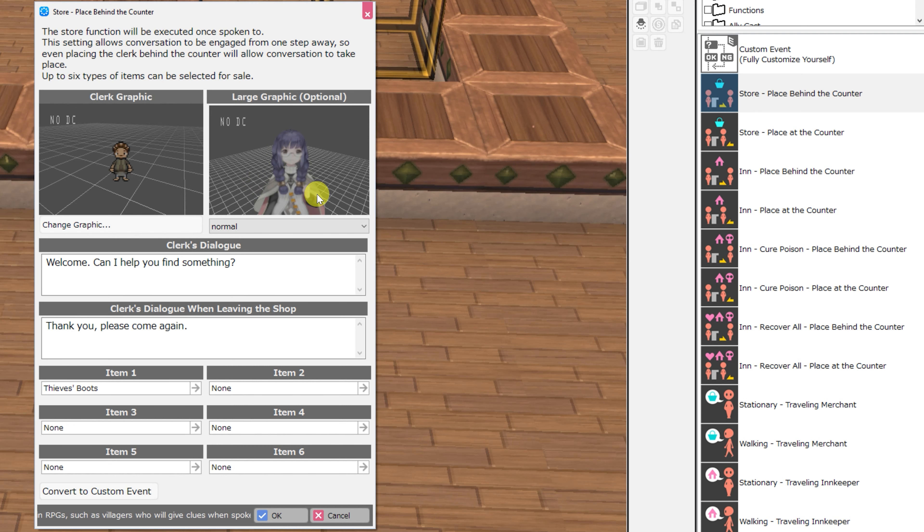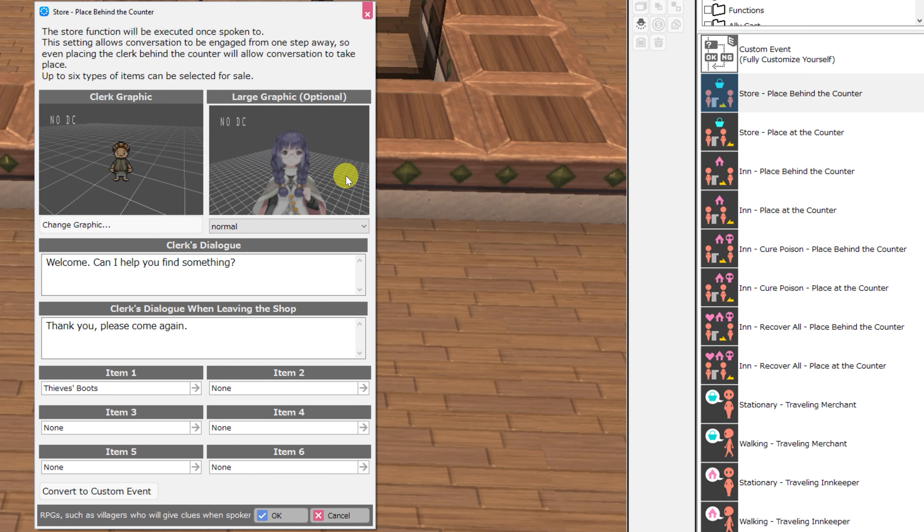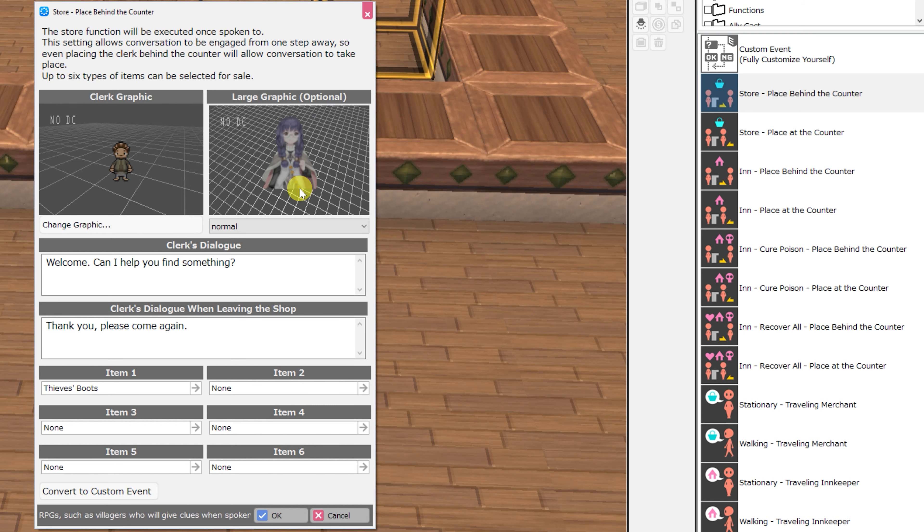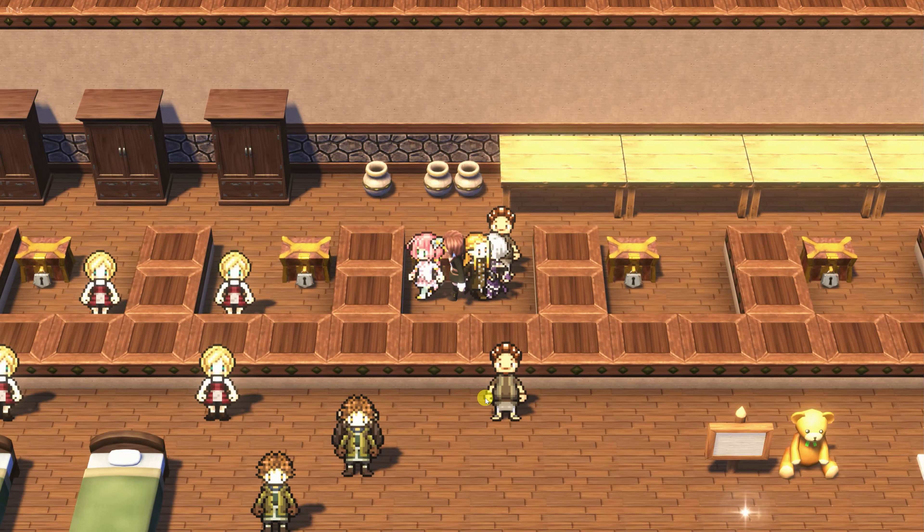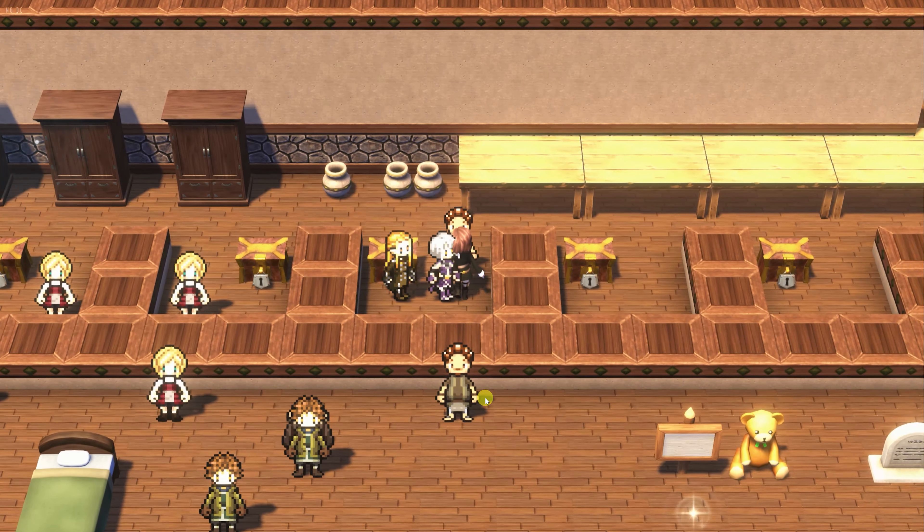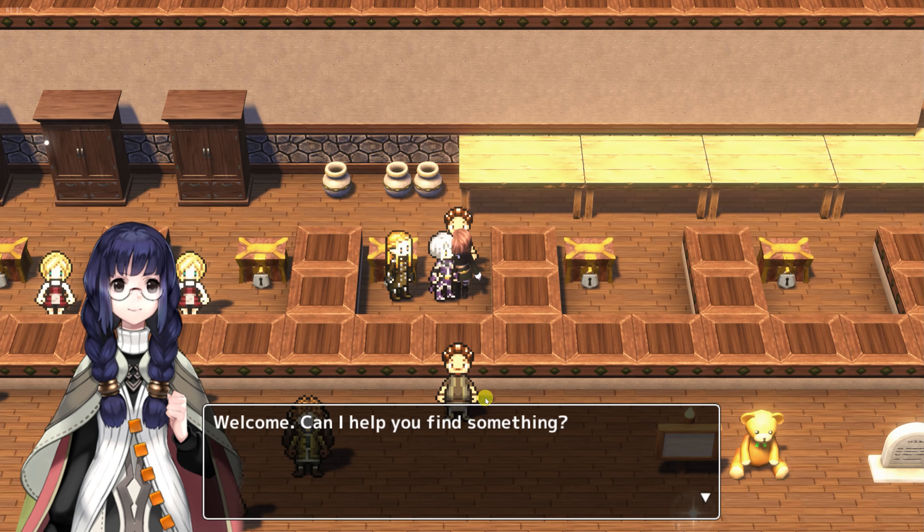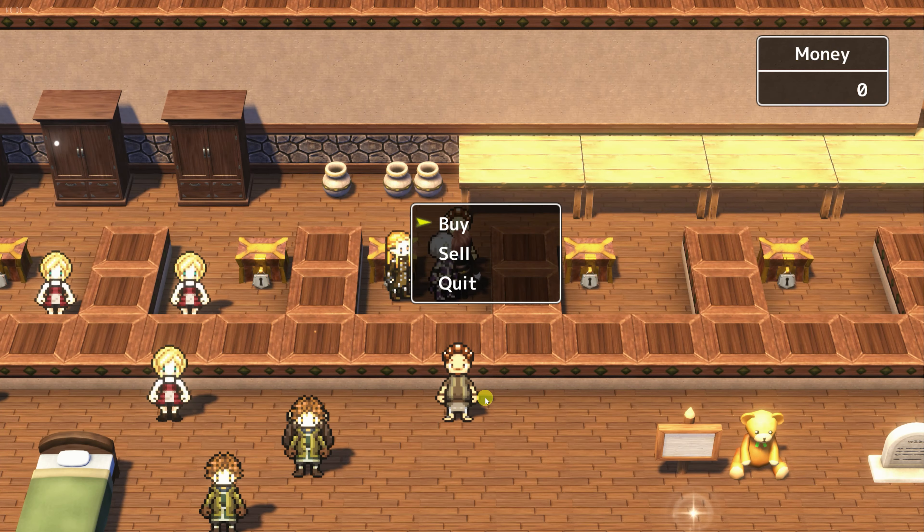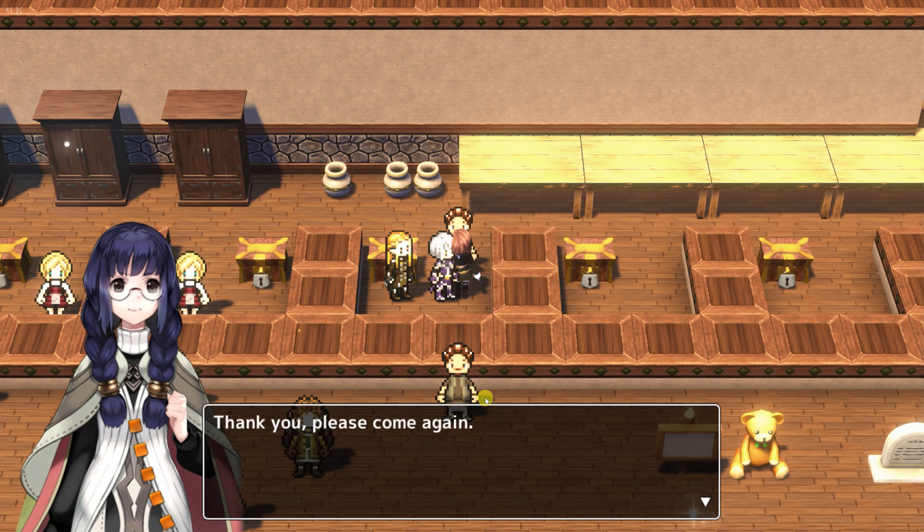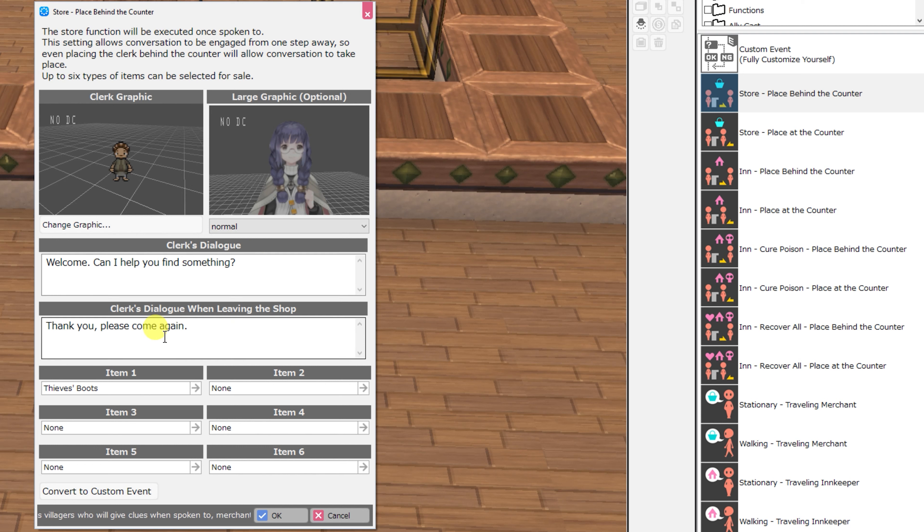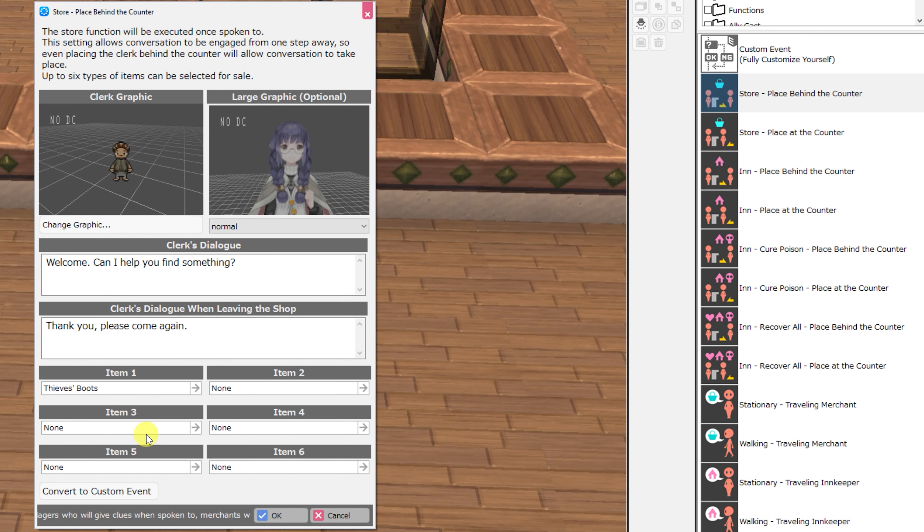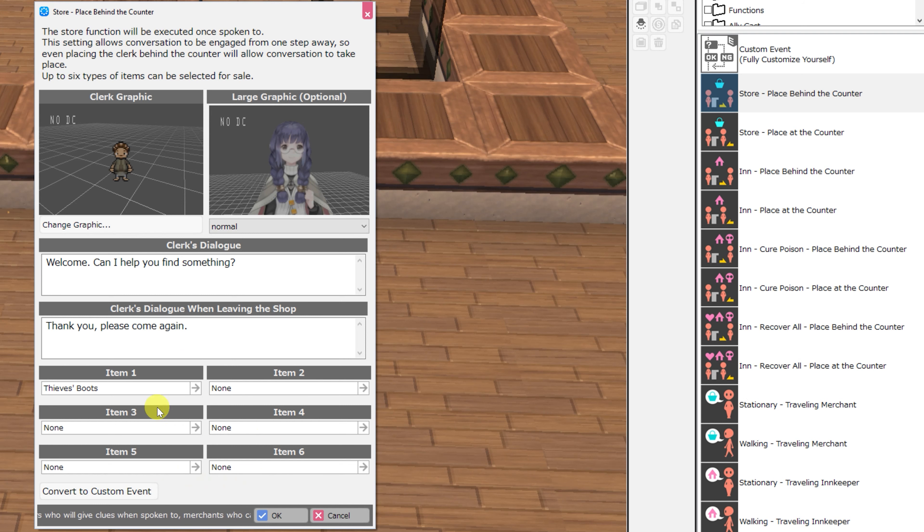If you do choose to select a bust graphic, you'll notice in the preview that it sort of renders in this 3D space. However, during play, it will be placed in the correct spot right next to the message box. You can edit the clerk's dialogue as well as edit the clerk's dialogue when leaving the shop, and you can set up the six items that the clerk can sell here.